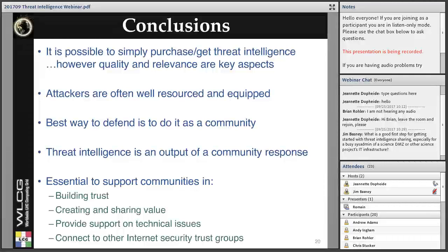Question from Jim: What is a good first step for getting started with threat intelligence sharing, especially for a busy science DMZ or other science projects in IT infrastructure? If you really want to get started, the first step would be to connect within your own organization — discuss with your security team, see how your security team is connected with other teams locally or at a national or international level. Maybe this can bring connections from the science project's point of view and expand the connections from the security team. Once your connections are well established and you have enough trust in place, the natural next step is to express this in the form of sharing information, using multiple tools available for this purpose.